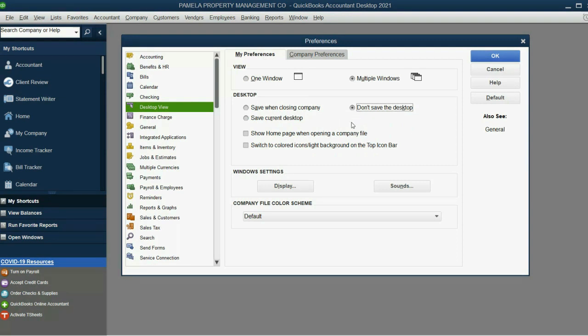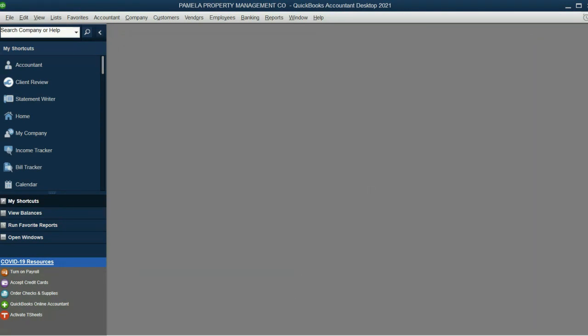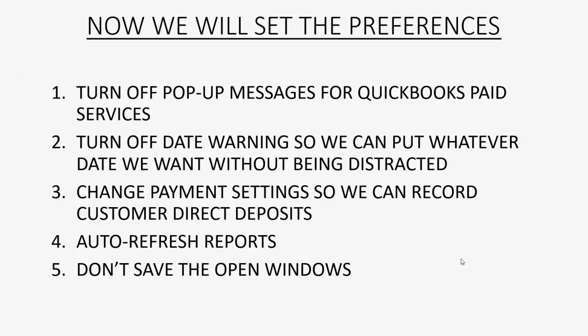These two options will make things go much quicker if you specifically use QuickBooks for a property management company. Click OK, and then you are finished. Now you're ready for the next video, which will show you the final steps of the property management file setup.